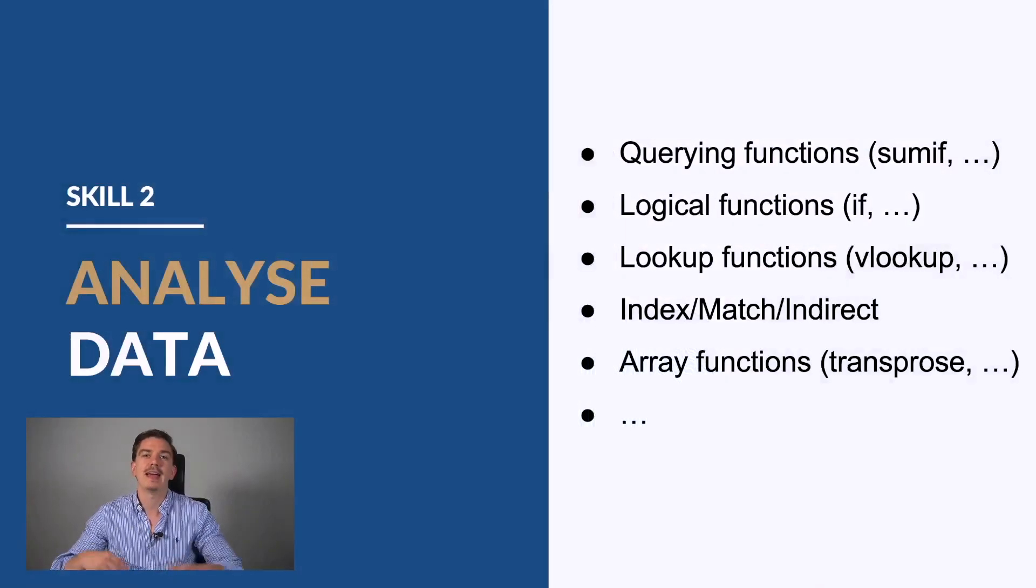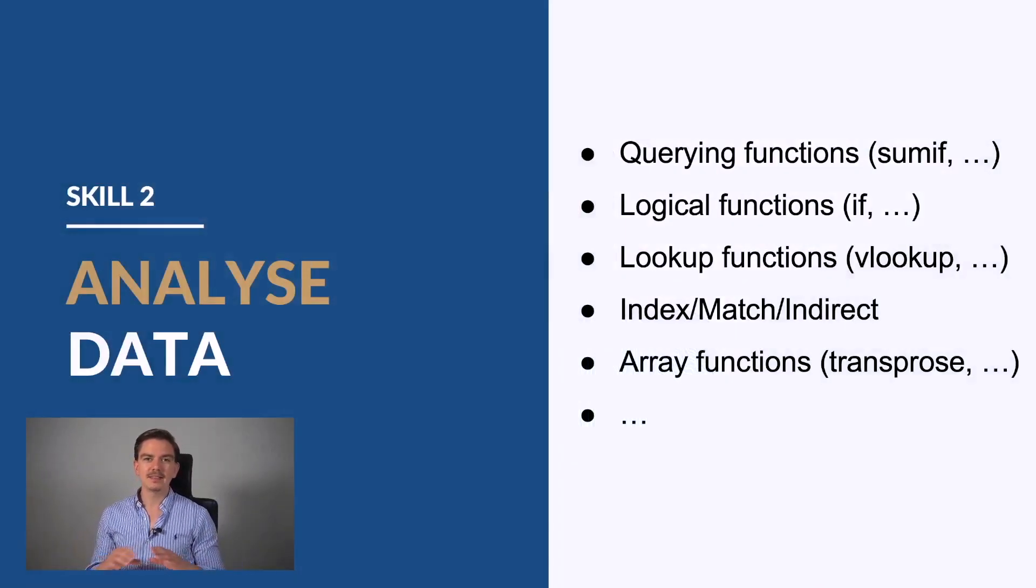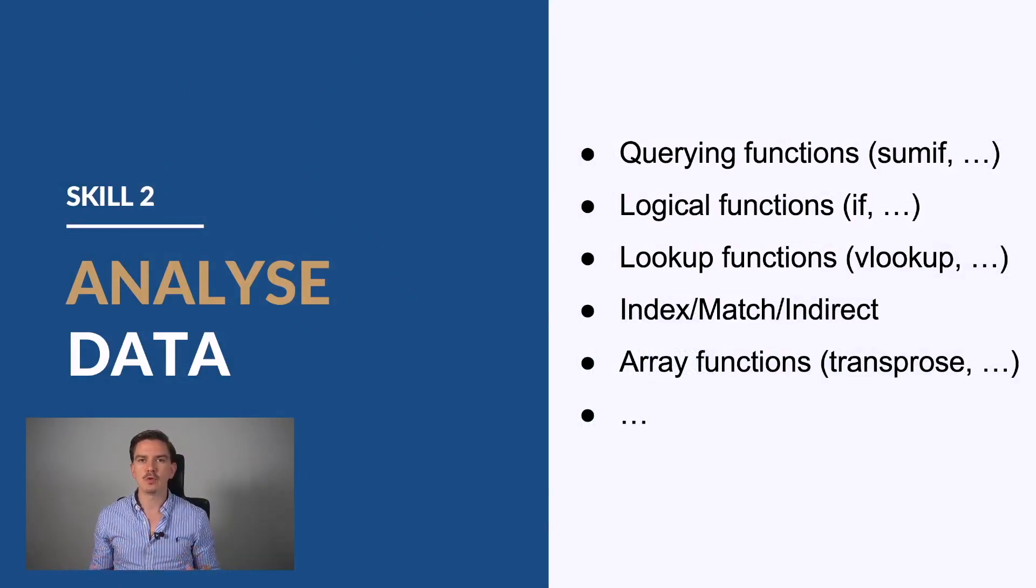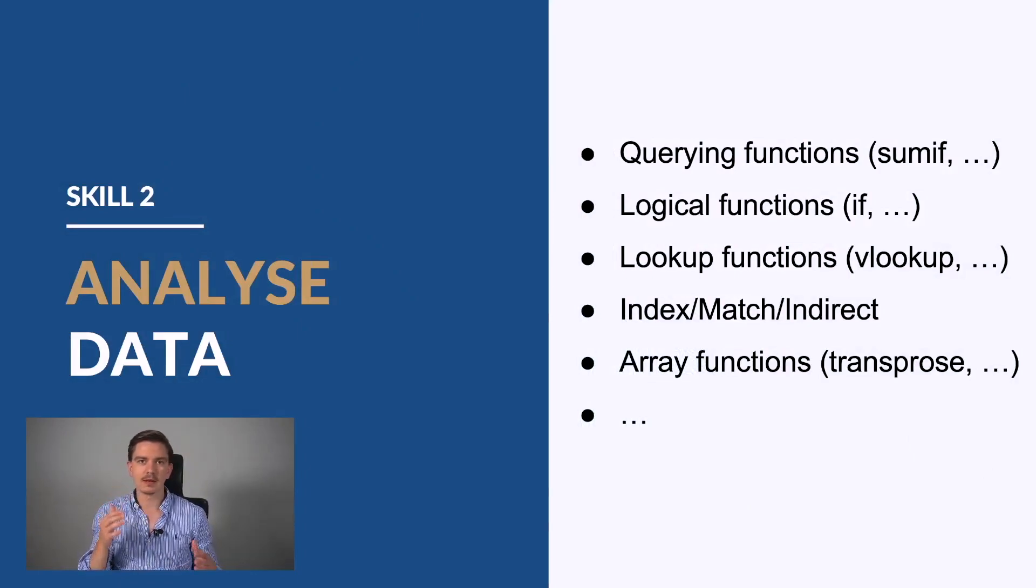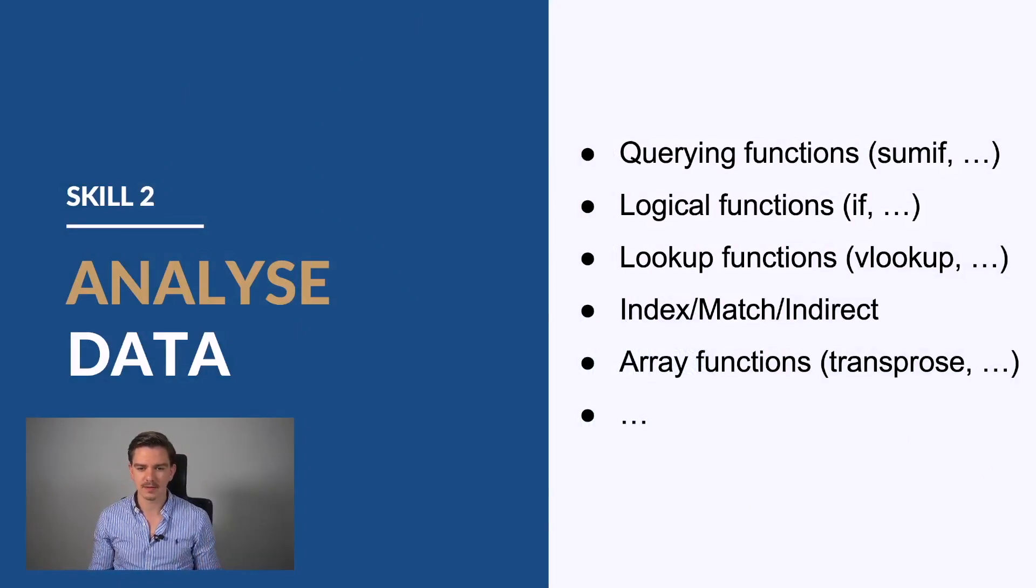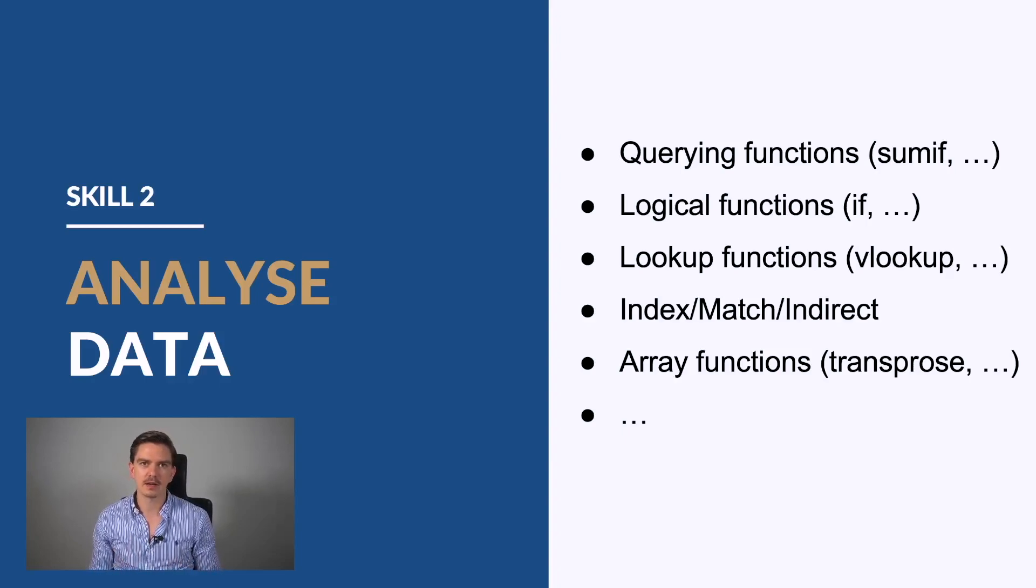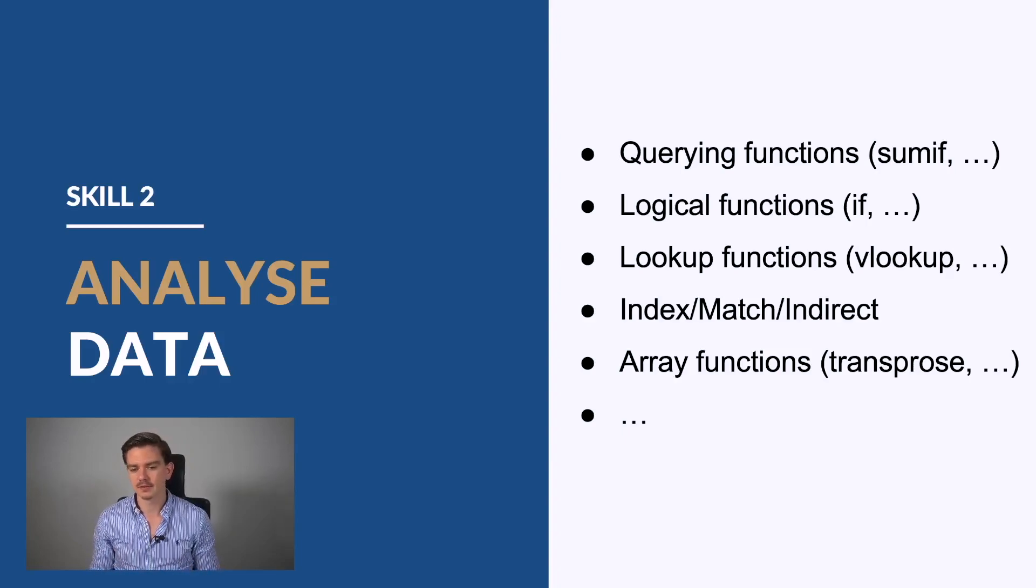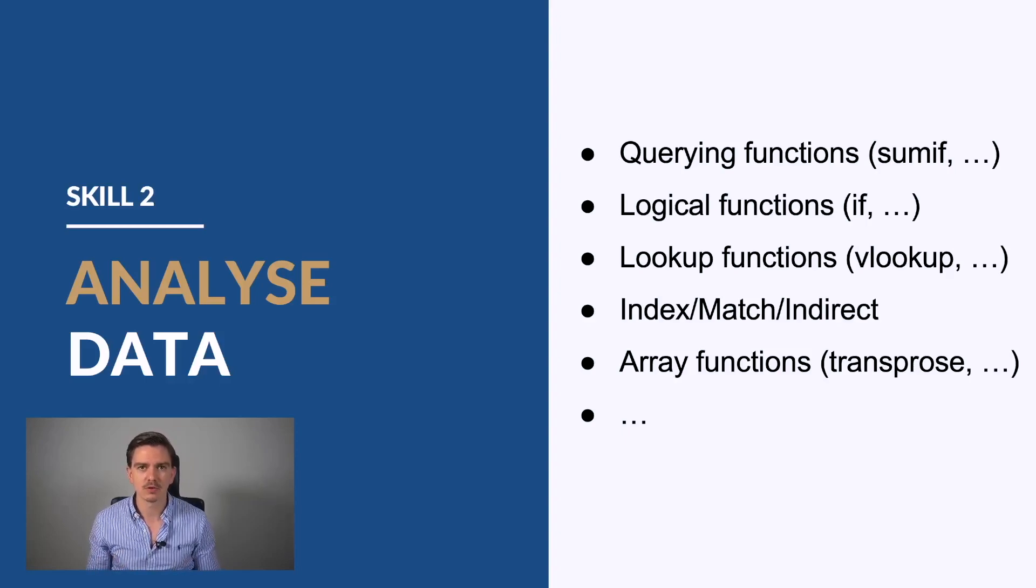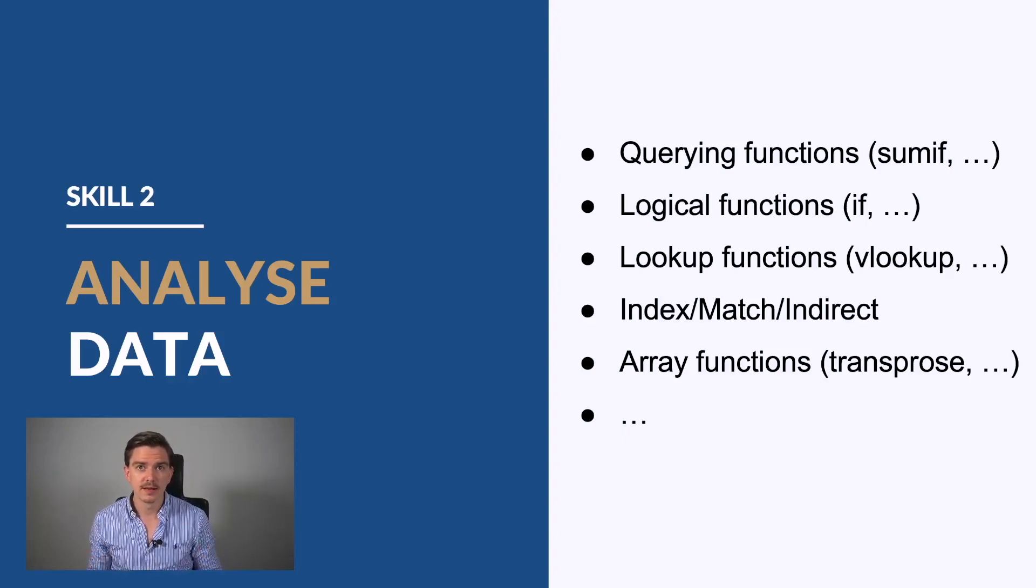Then, after you prepare the data, it's time for the next skill set, which is how to analyze data. This is typically the main work in consulting because this is where you build your models and where you really try to get to the result of your analysis. There are several function groups that you should be aware of.